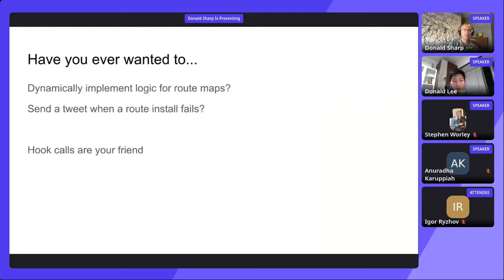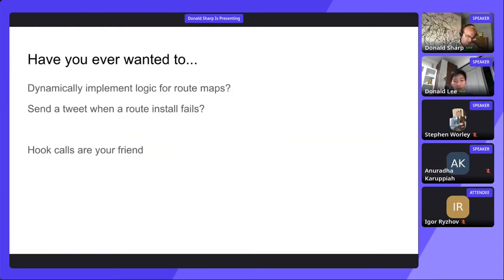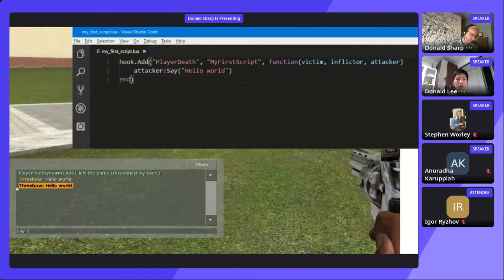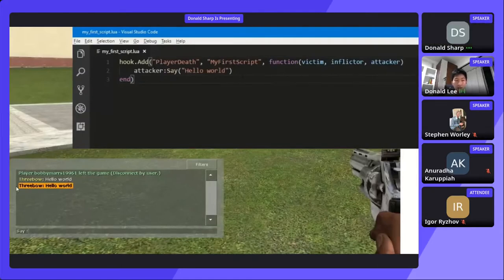Have you ever wanted to implement some sort of custom matching logic for route maps? Or contact some third party service when a route install fails? Maybe you can tweet it. Hook calls can help you out here. Hook calls are not new — if you've played with the Source Engine before, hook calls are used to add a lot of scripting capability to script things like characters and events. You can use hook calls to create entire game scenes, and that's really how the Source Engine is extensible. This buys us a lot of extensibility.